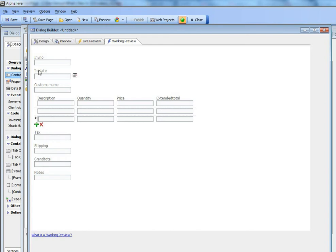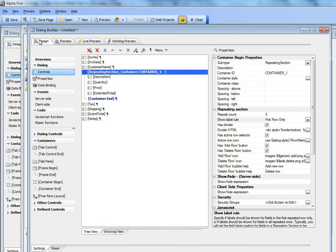Now these two icons over there have been placed because I've checked the property that says allow add rows and allow delete rows.